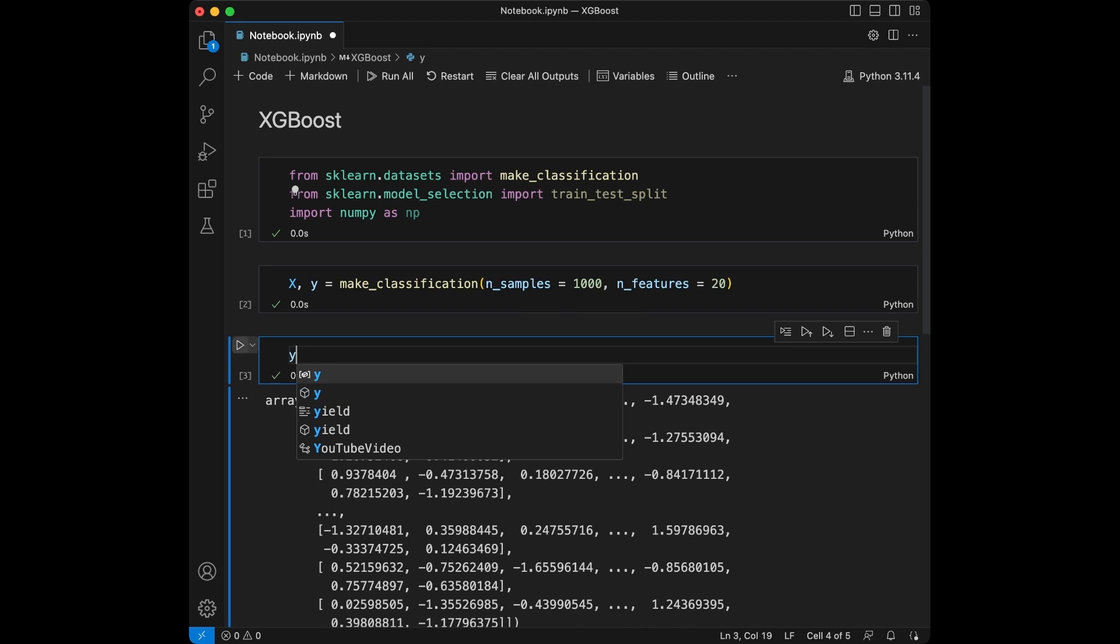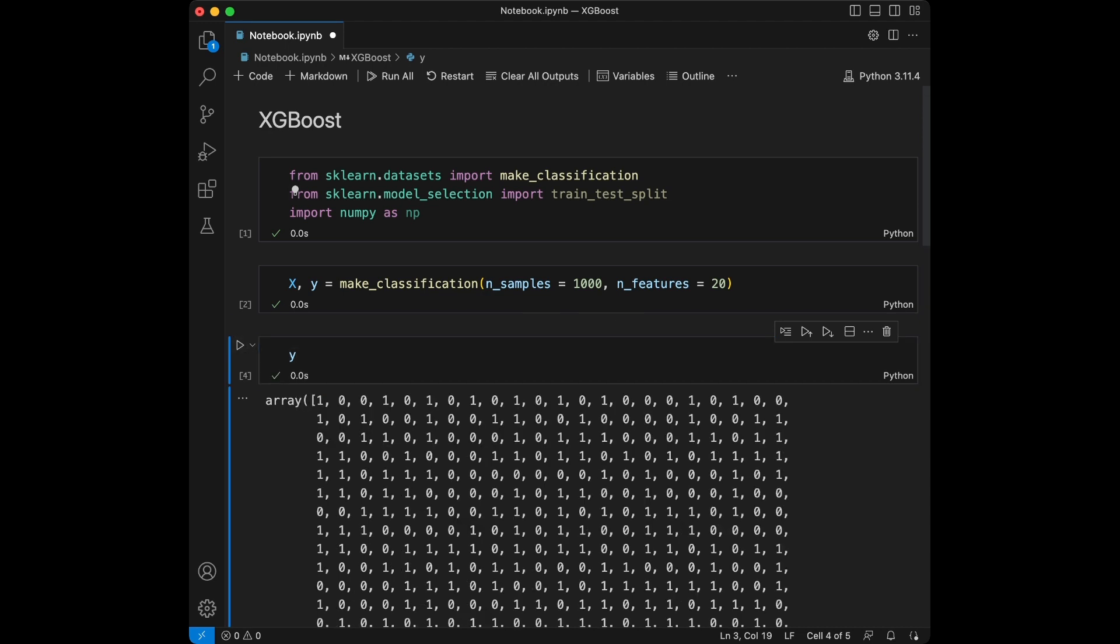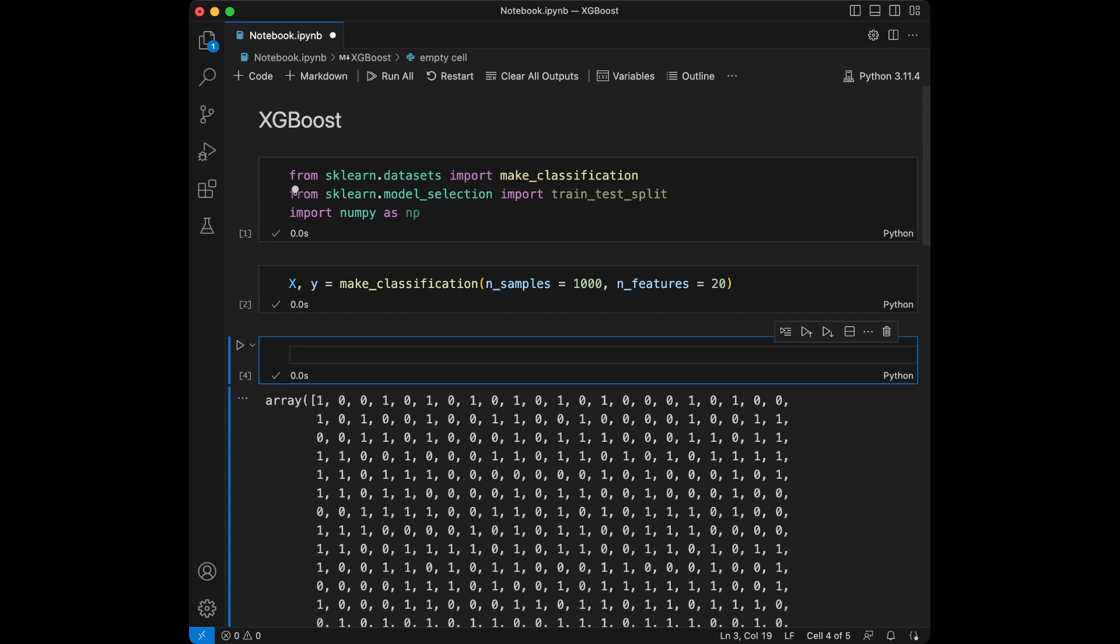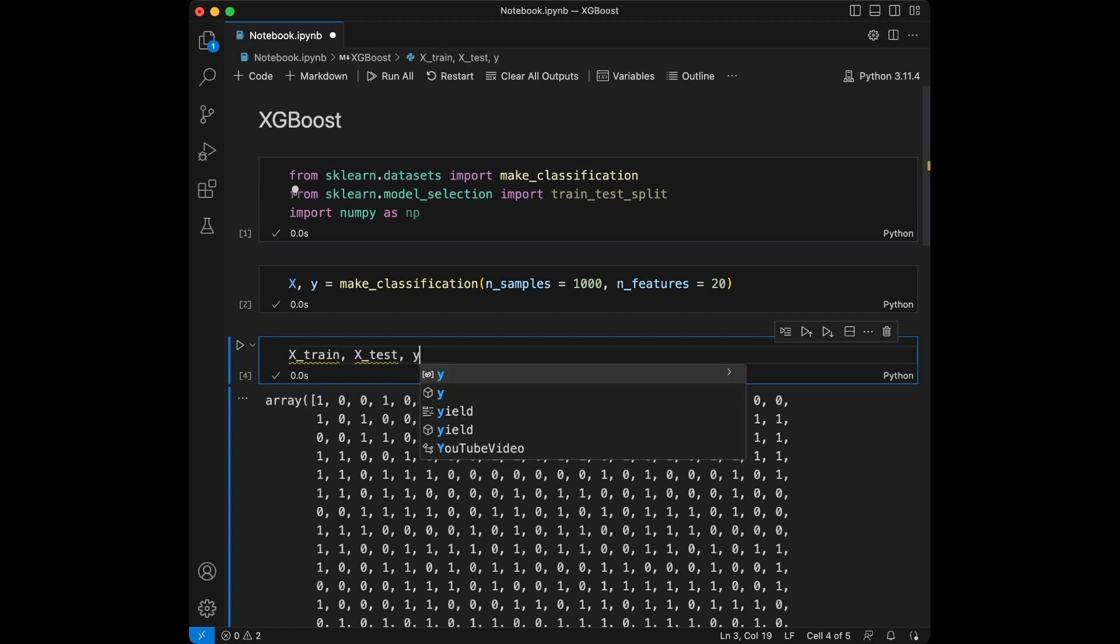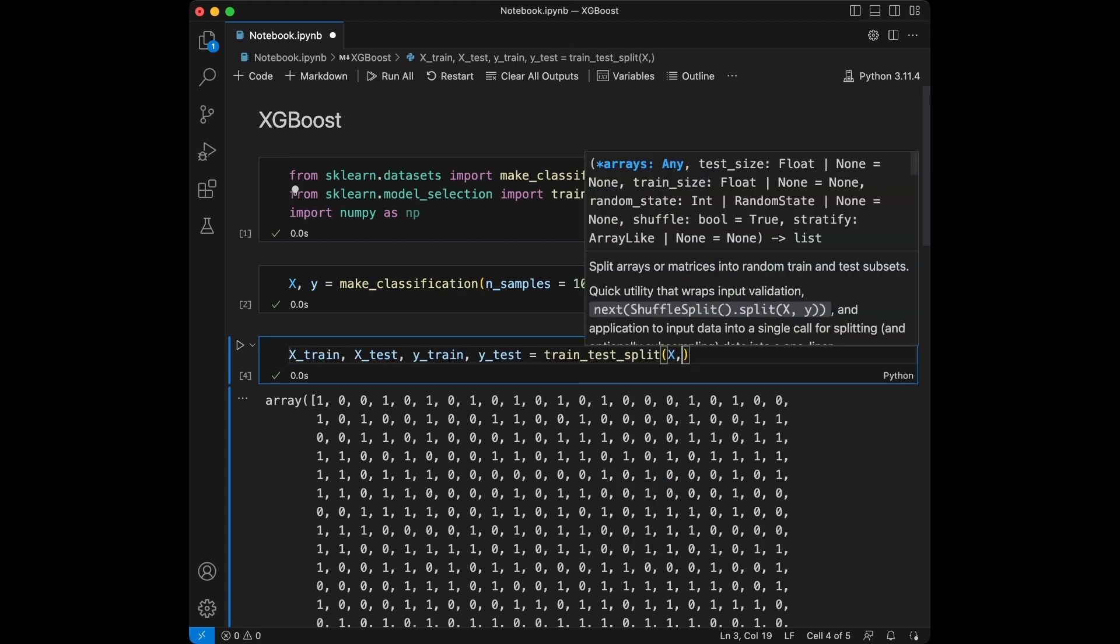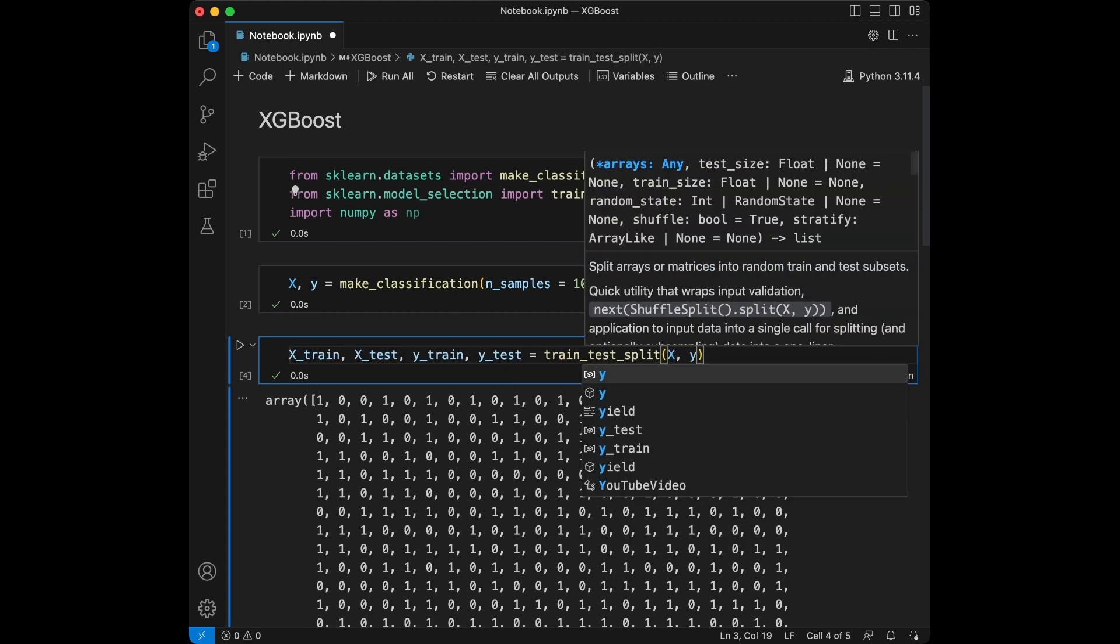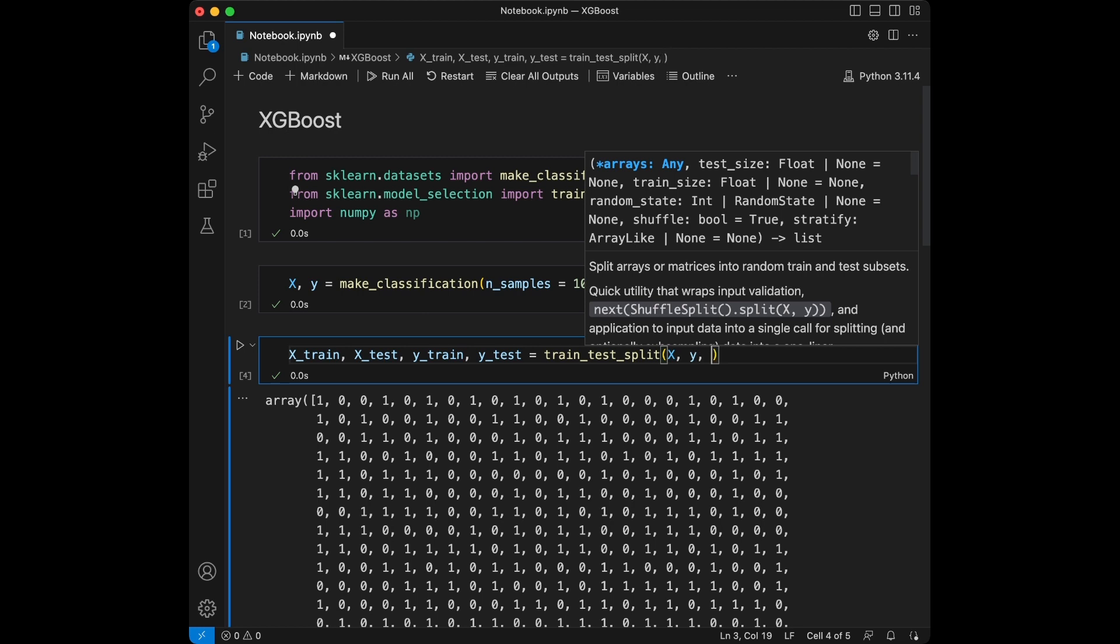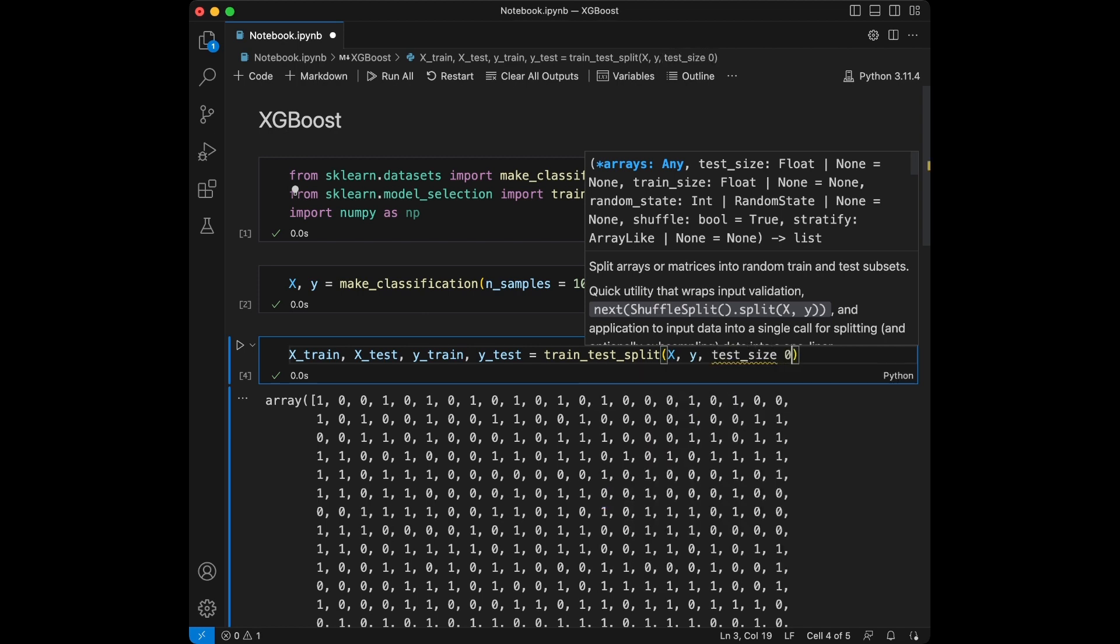After the import, we are going to set X and Y. We will use make_classification method. Number of samples is going to be 1000 and we will say number of features is going to be 20. And let's also make train_test_split.